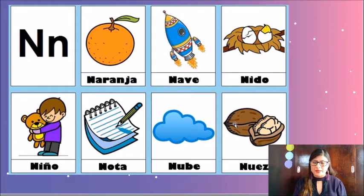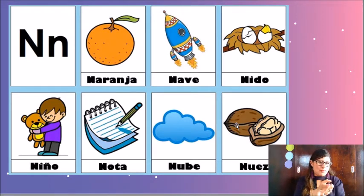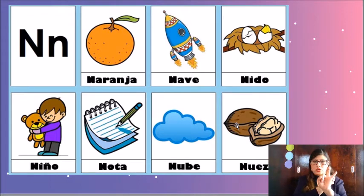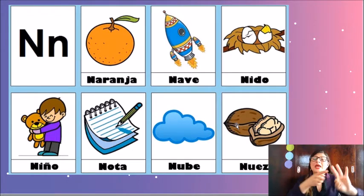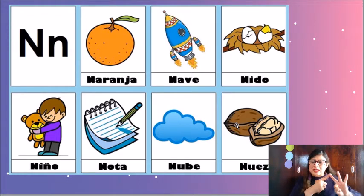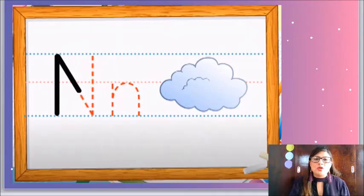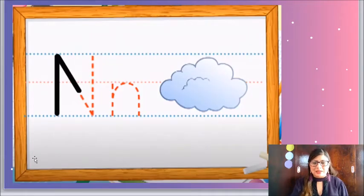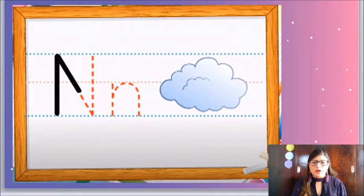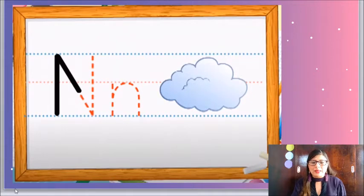Muy bien. Ahora que conocemos cómo se llama la letra nueva, cuál es su sonido y cuáles son algunos objetos que comienzan con la N, ¿qué te parece si juntos descubrimos cómo es el trazo de nuestra letra N? Para eso necesito que pongas mucha atención ya que te voy a enseñar un video. Así que pon mucha atención.